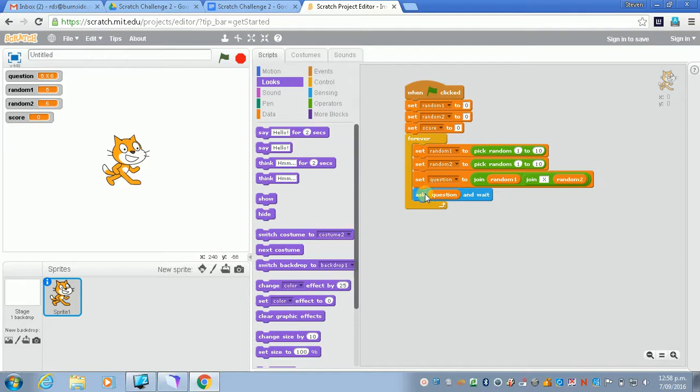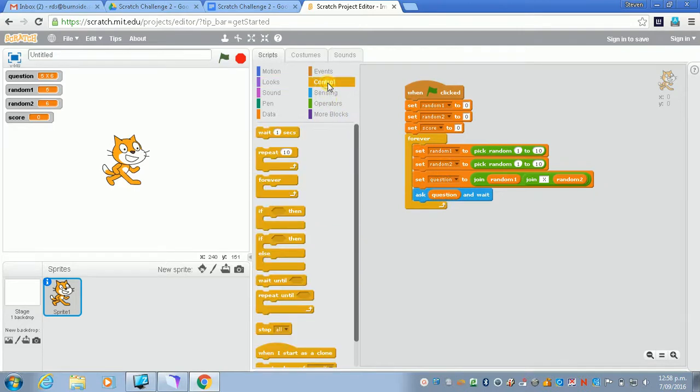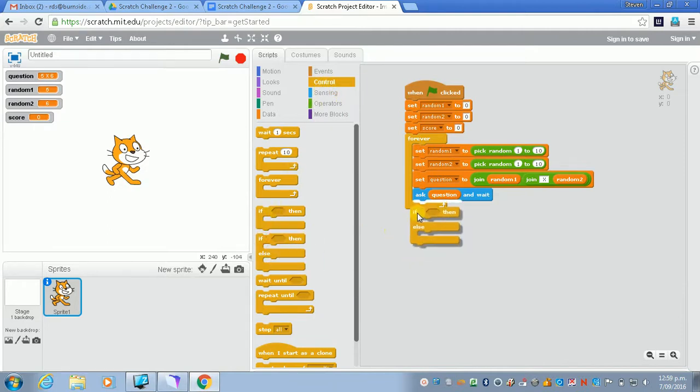So you can see from this we're ready to rock and roll the if statement. We'll click on control again. We'll go to if then else. So that allows us to do one thing or another as we did earlier in code.